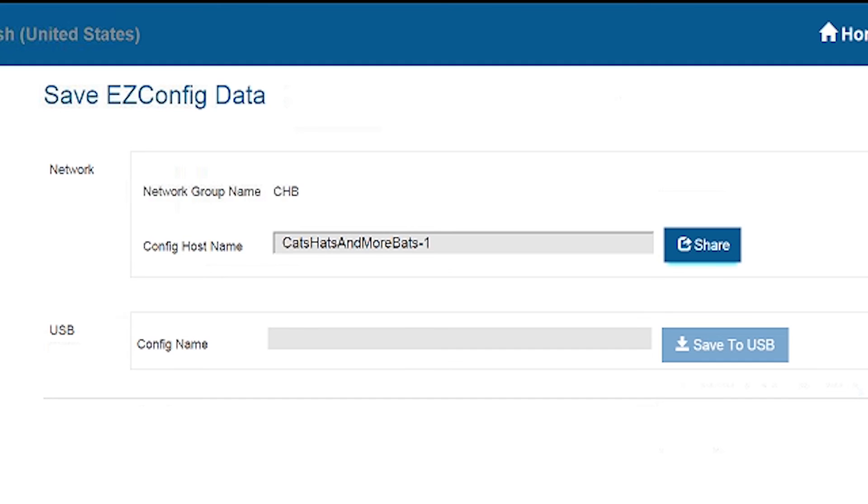Once this menu opens, we can see the name automatically populated with the game theme we are currently working on. From here, we just need to select the share button right next to the name.